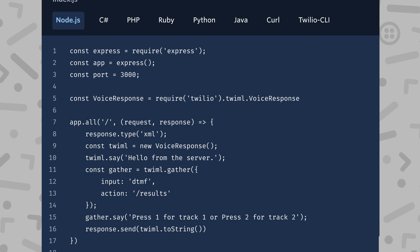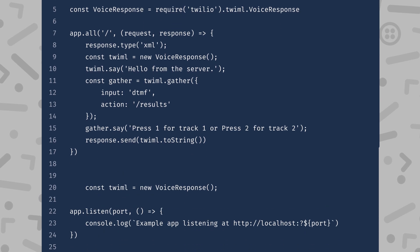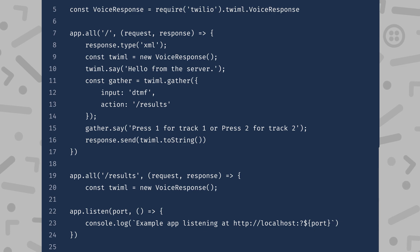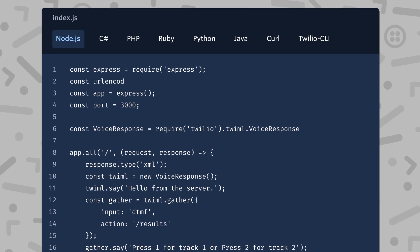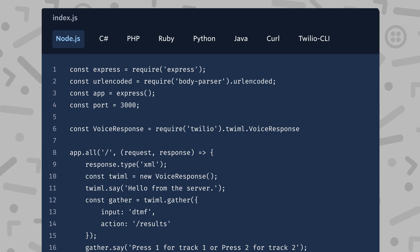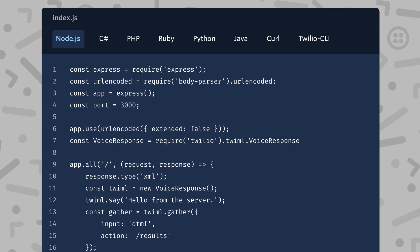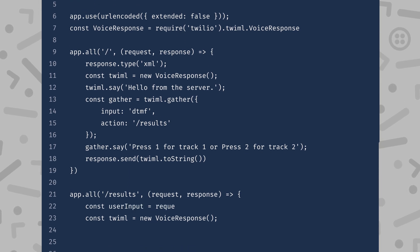Now that we've done that, we need to add another route — or route for my American friends — pointing to the URL slash results, just like we specified in our action earlier. So Twilio will make a second request to our server this time at our slash results route. Now we need to prepare to read the body of that request. By default, Twilio will send these digits as URL encoded parameters. In this particular web framework, we can use the middleware called body parser to access these parameters. Now we can get these digits from the body of the request coming from Twilio.